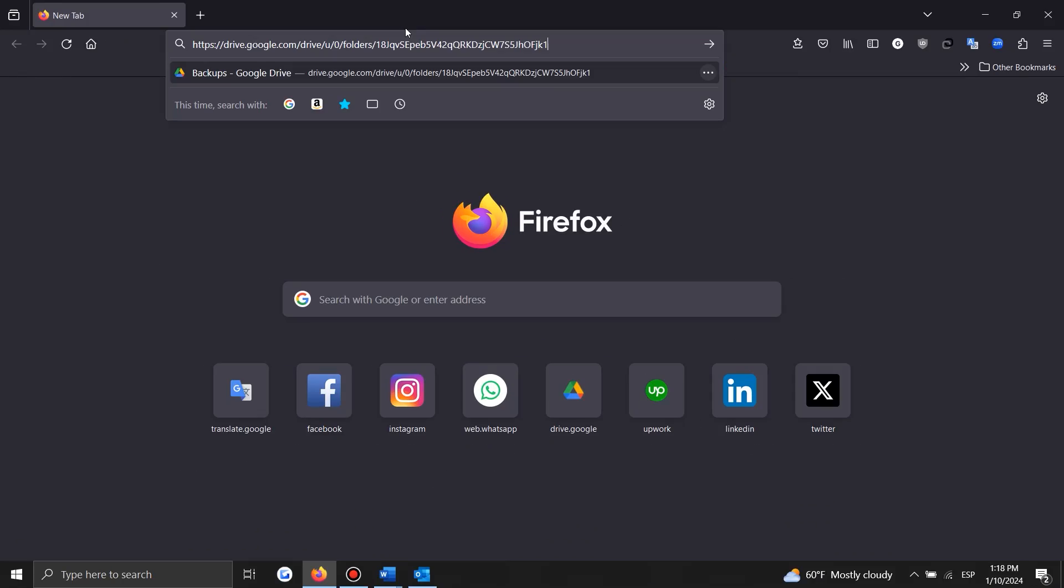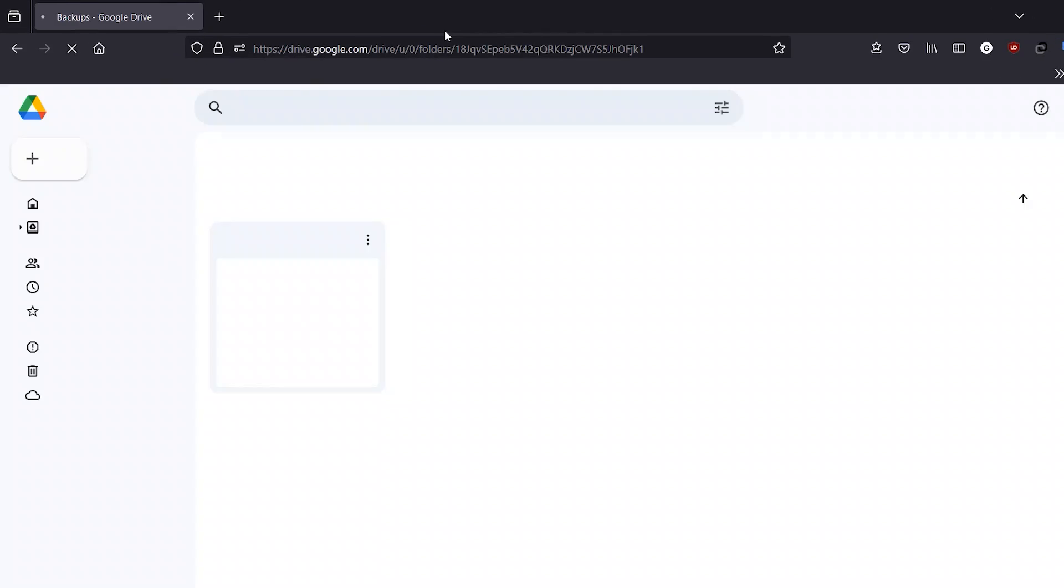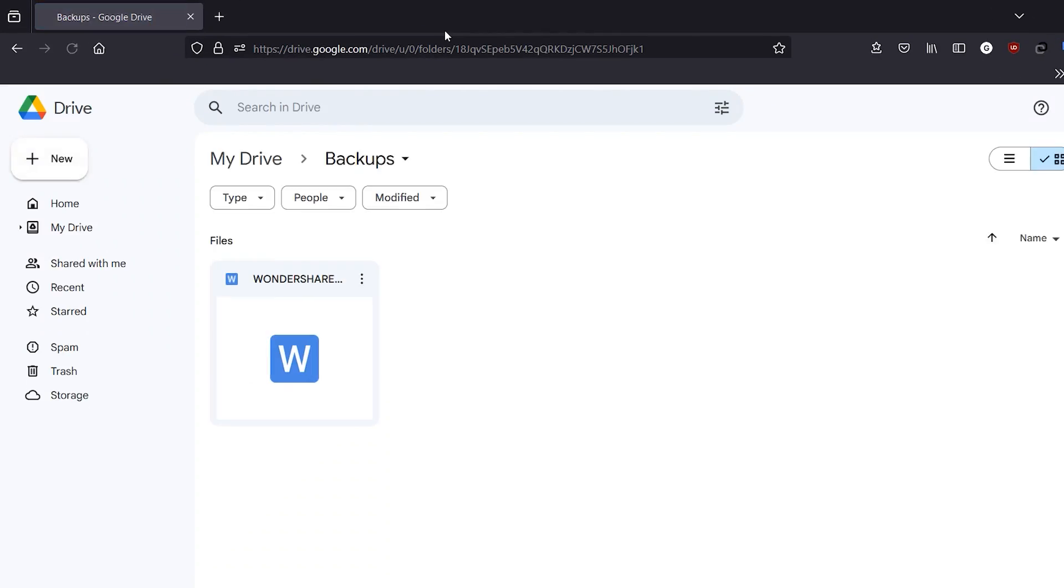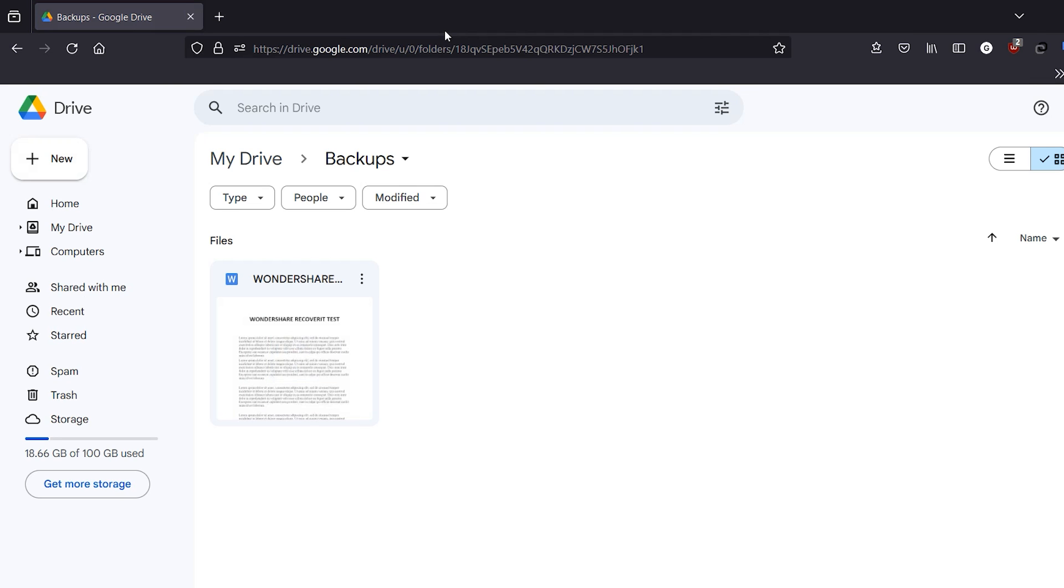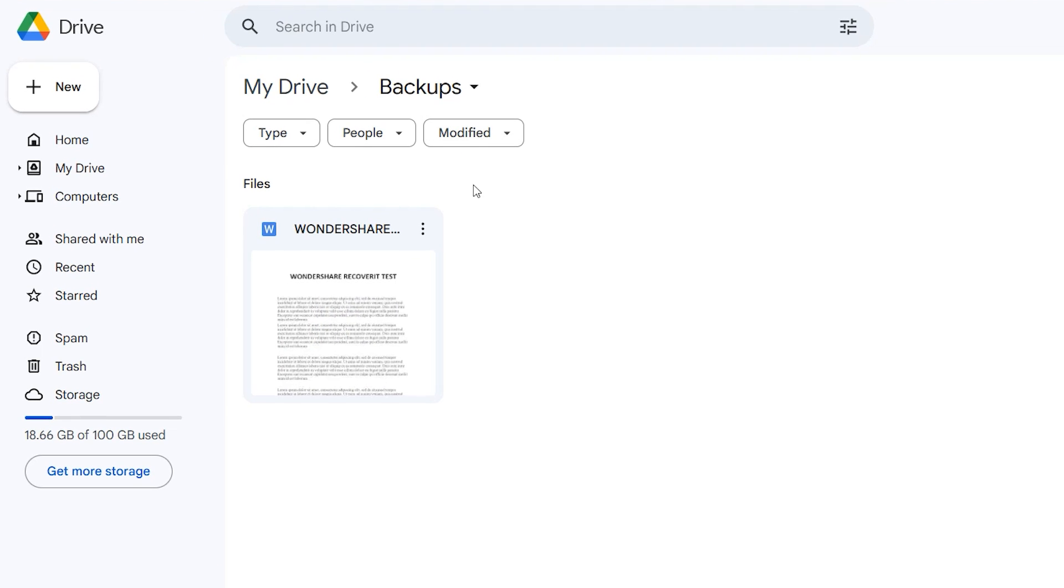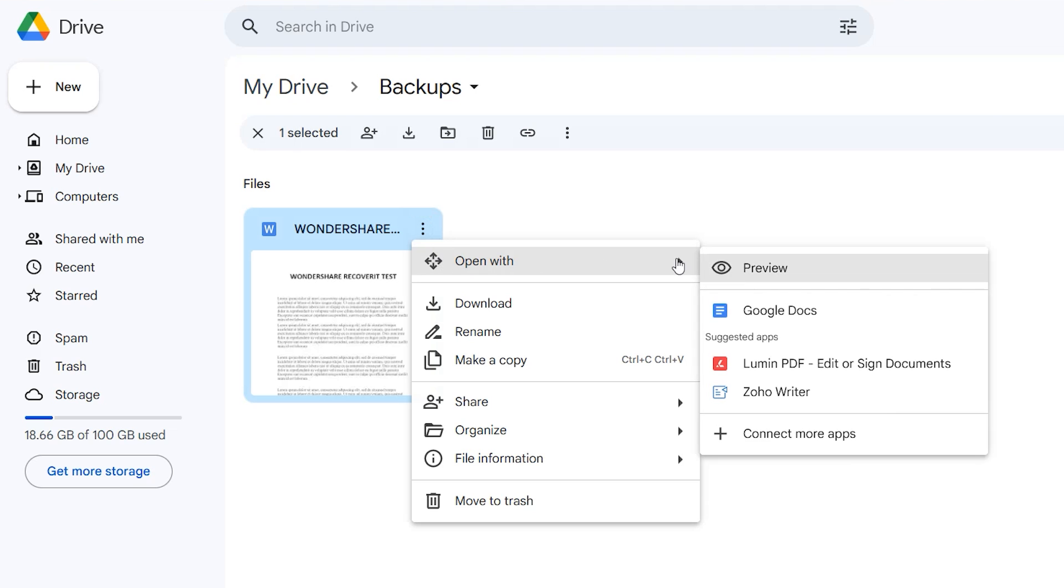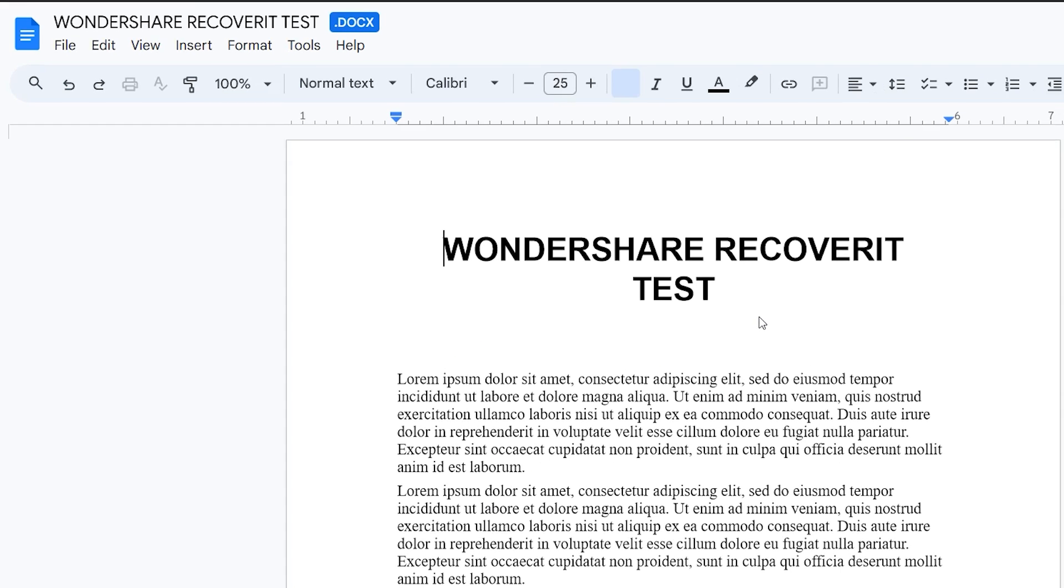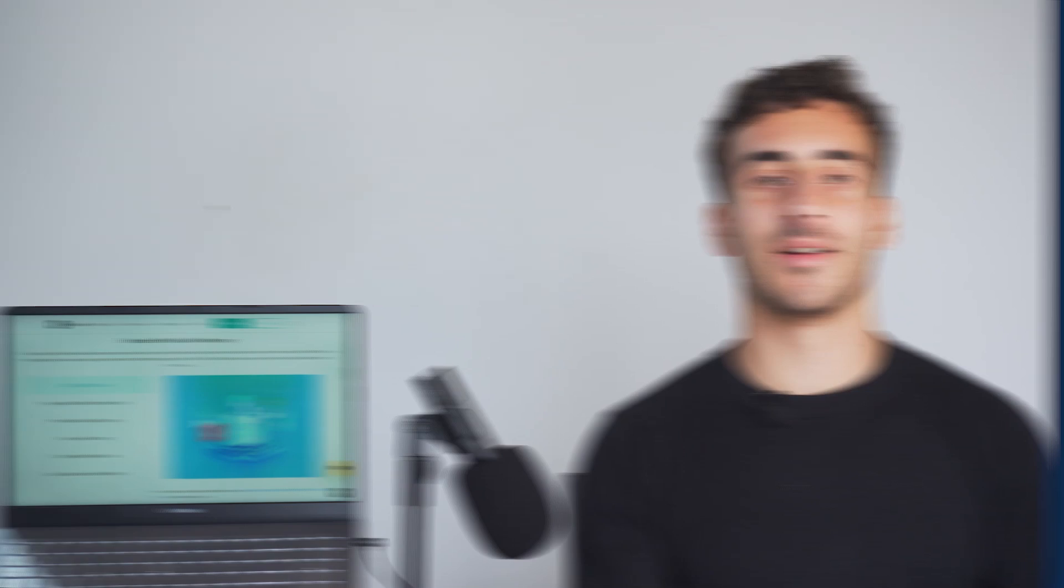Go to your backup location, whether it's an external drive, a cloud service like OneDrive or Google Drive or another location. Then navigate through your backup to locate the Word document or the folder where it's typically stored. Now once you find the right version, copy it back to your original location or open it directly from the backup.